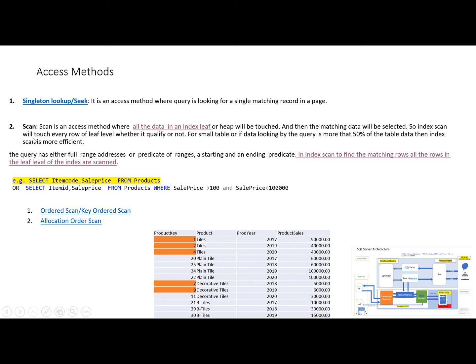There are two kinds of index scanning: ordered scan or key ordered scan, and the other one is allocation order scan.